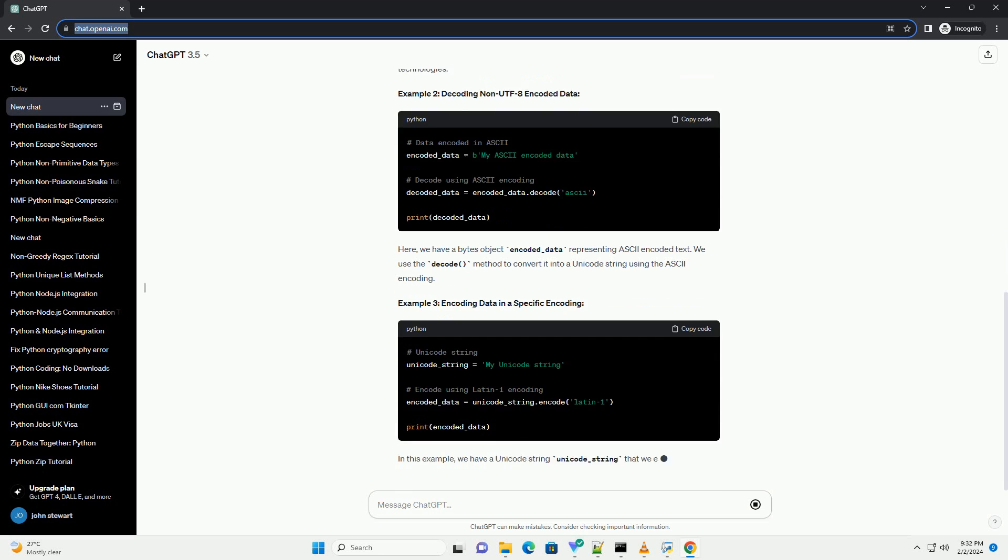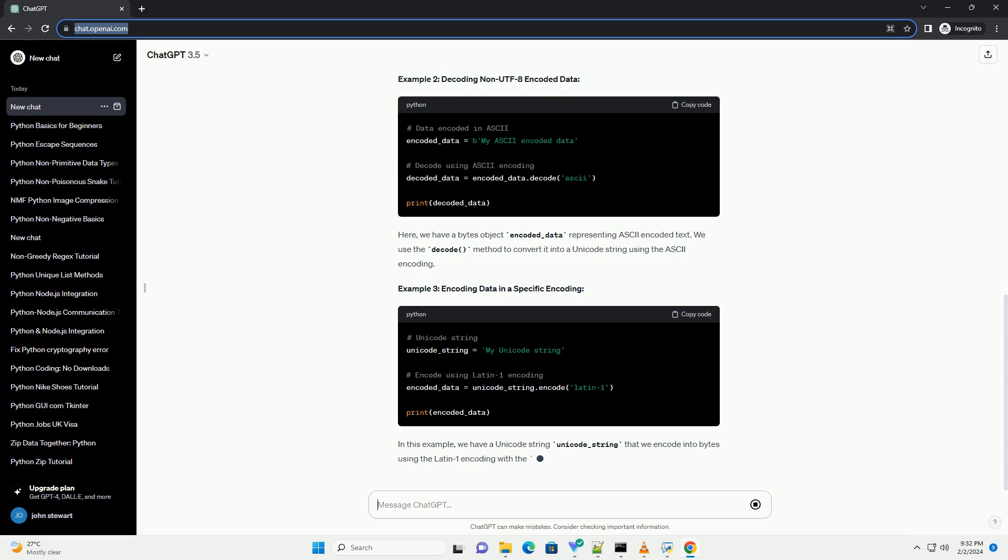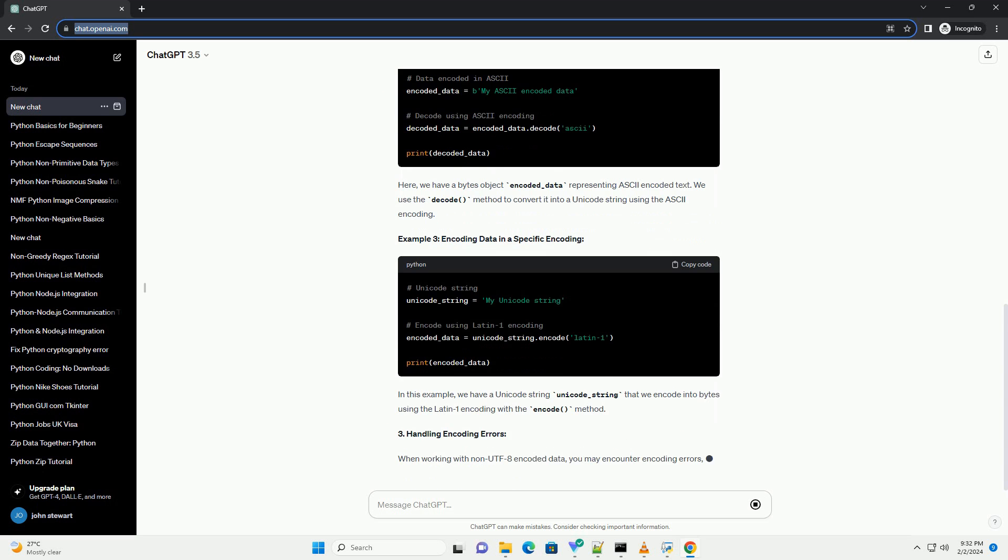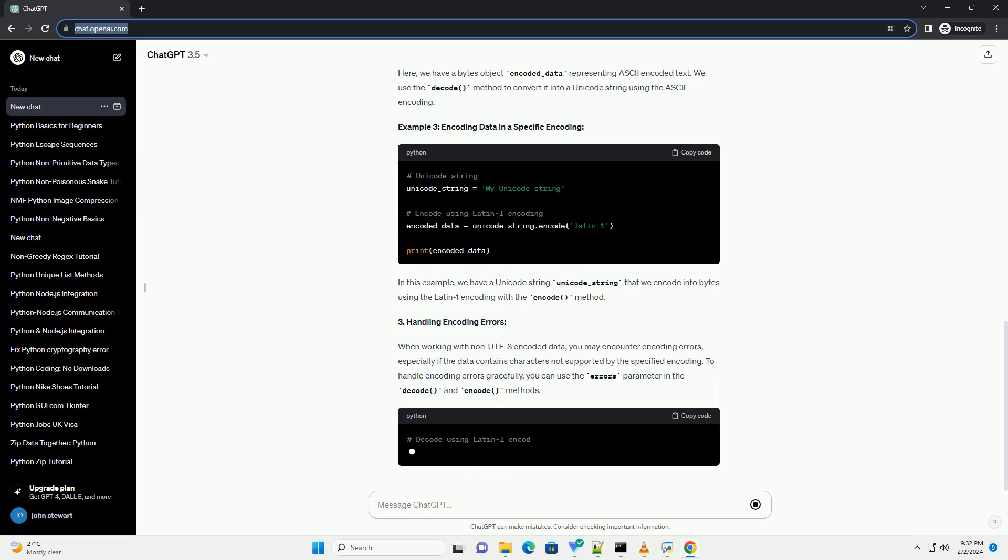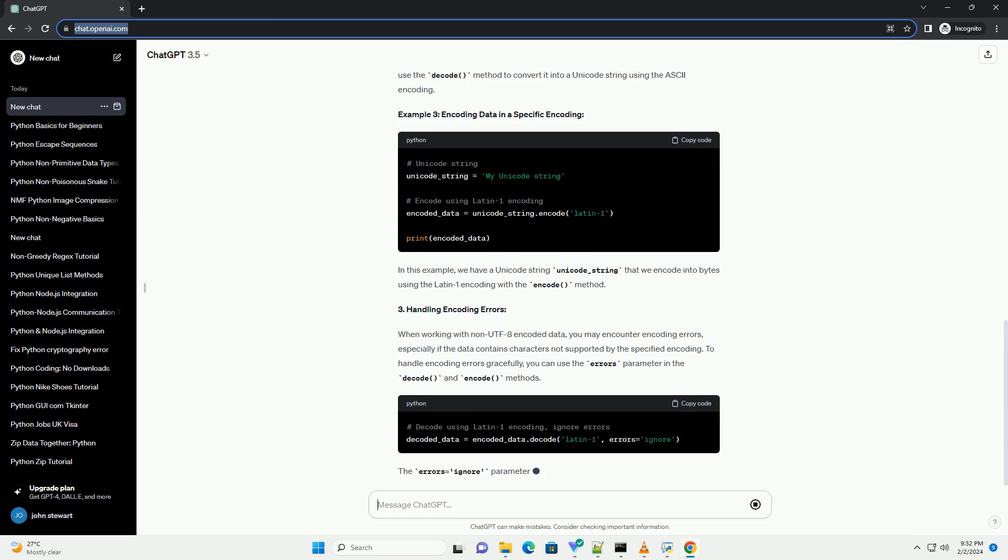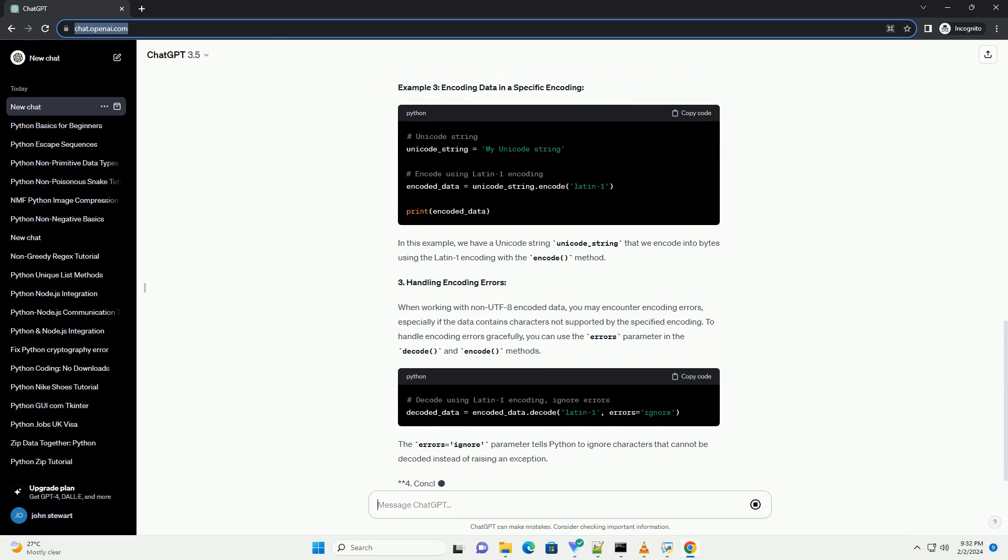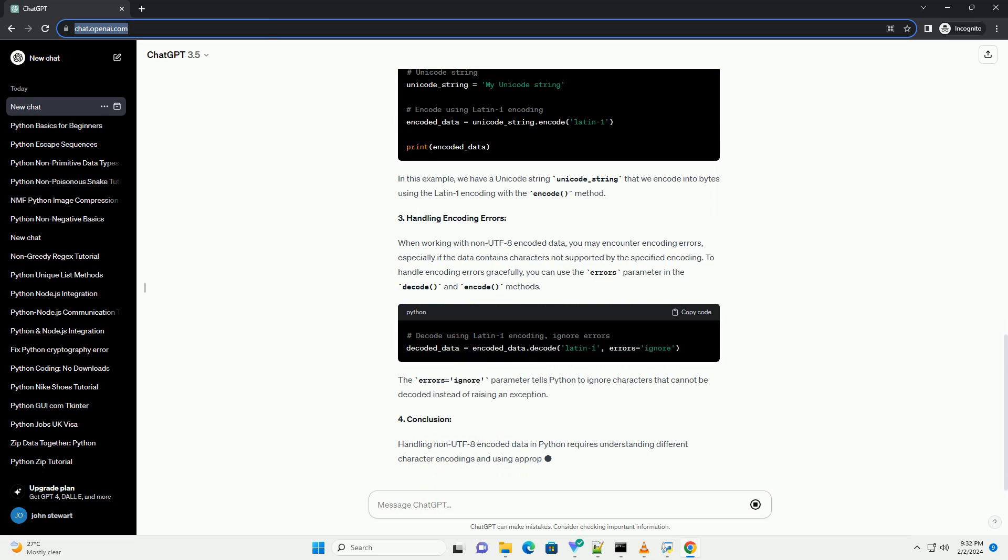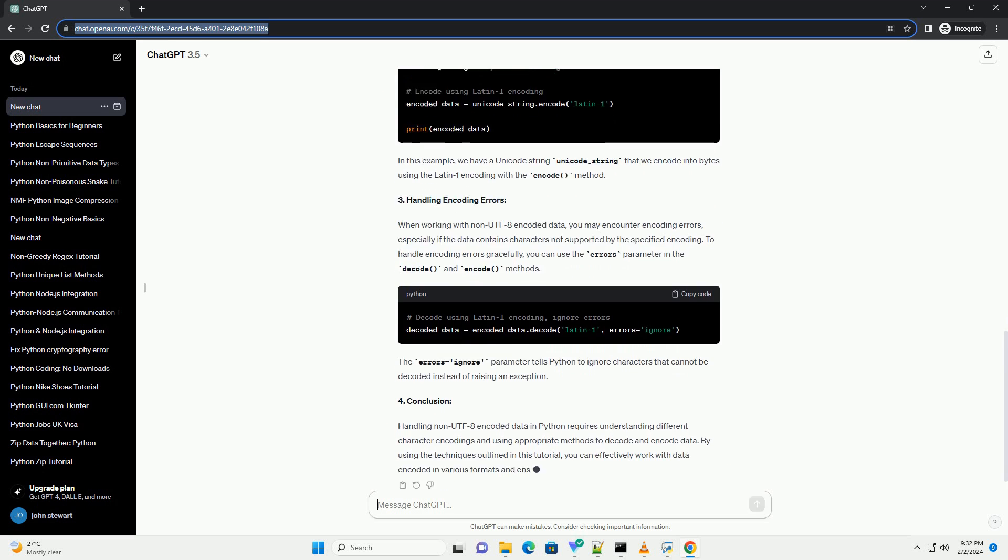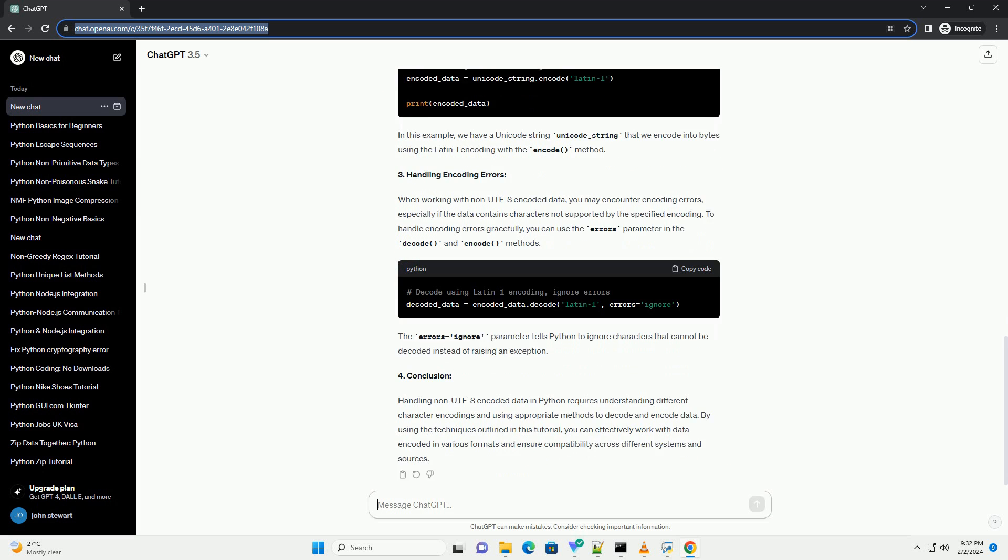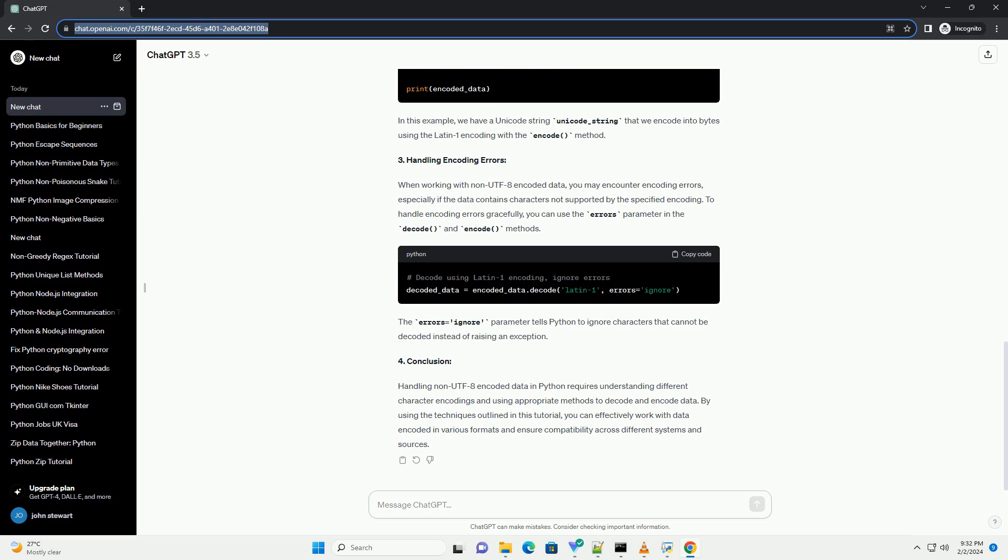Understanding Character Encodings: Character encodings are schemes that map between sequences of bytes and characters. UTF-8 is a variable-width character encoding capable of encoding all 1,112,064 valid character code points in Unicode using 1-to-4 one-byte, 8-bit code units.